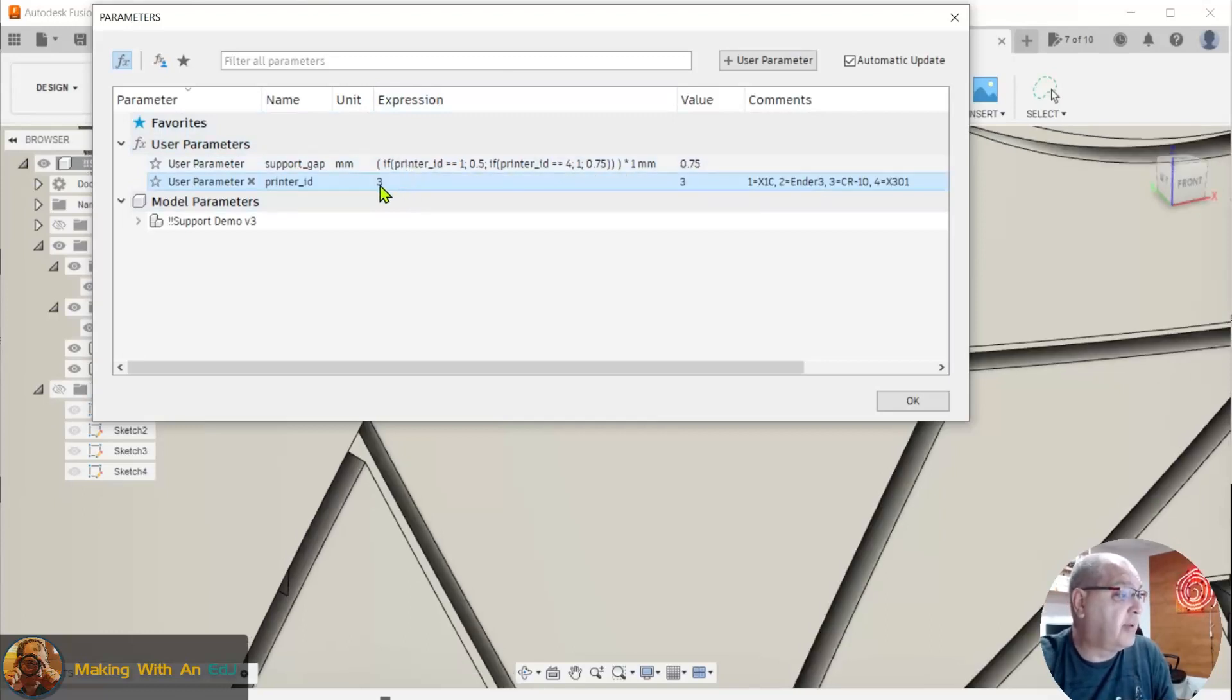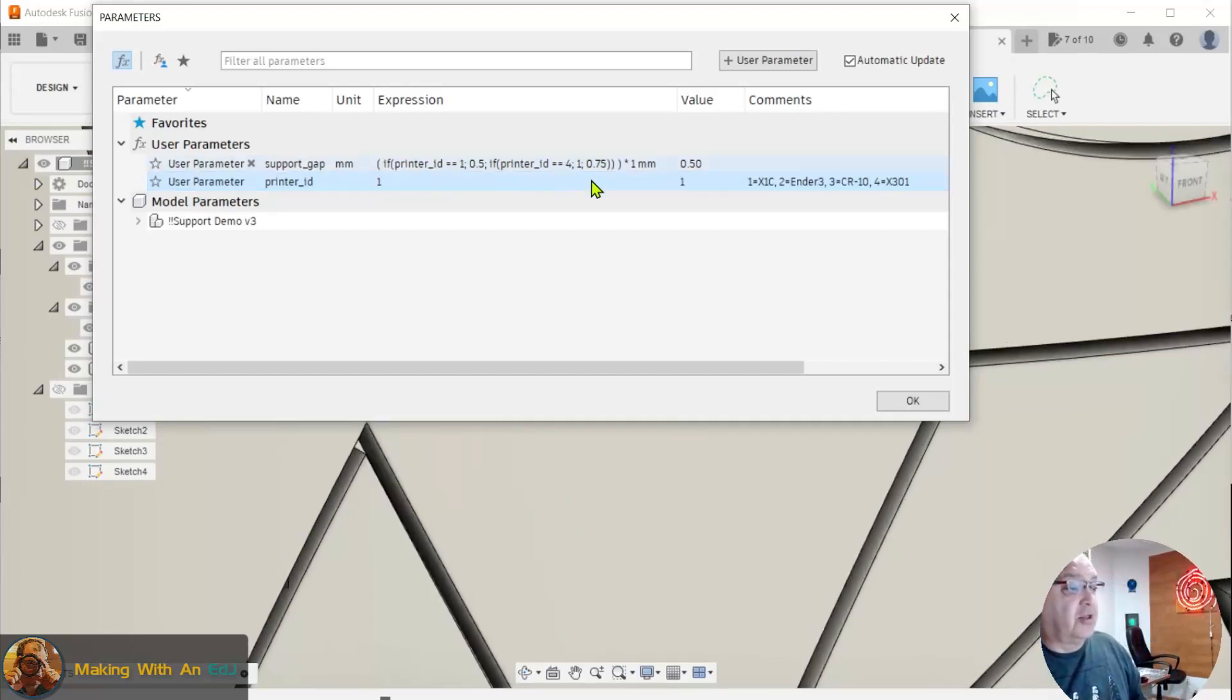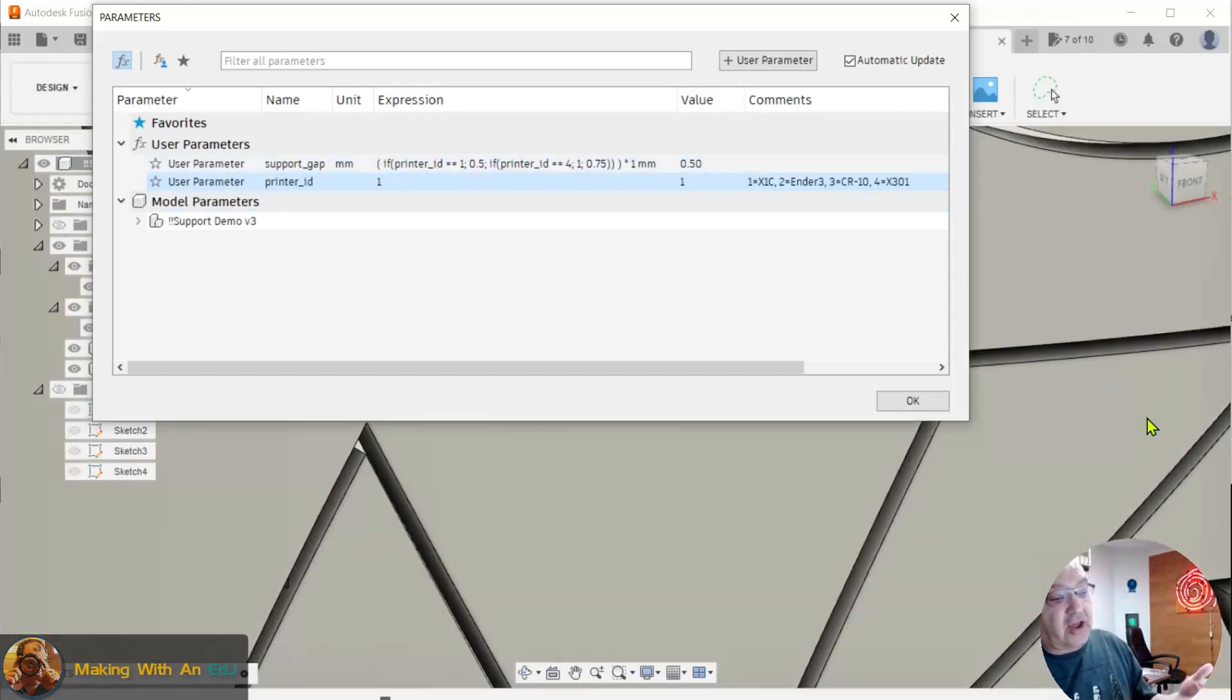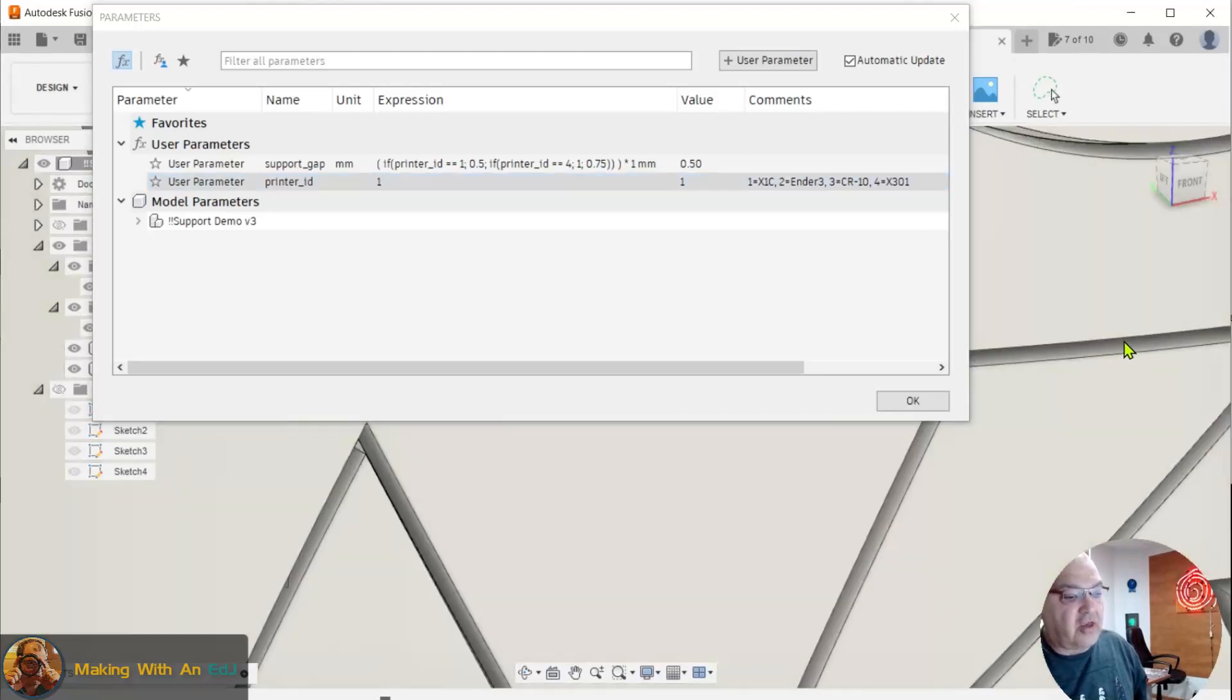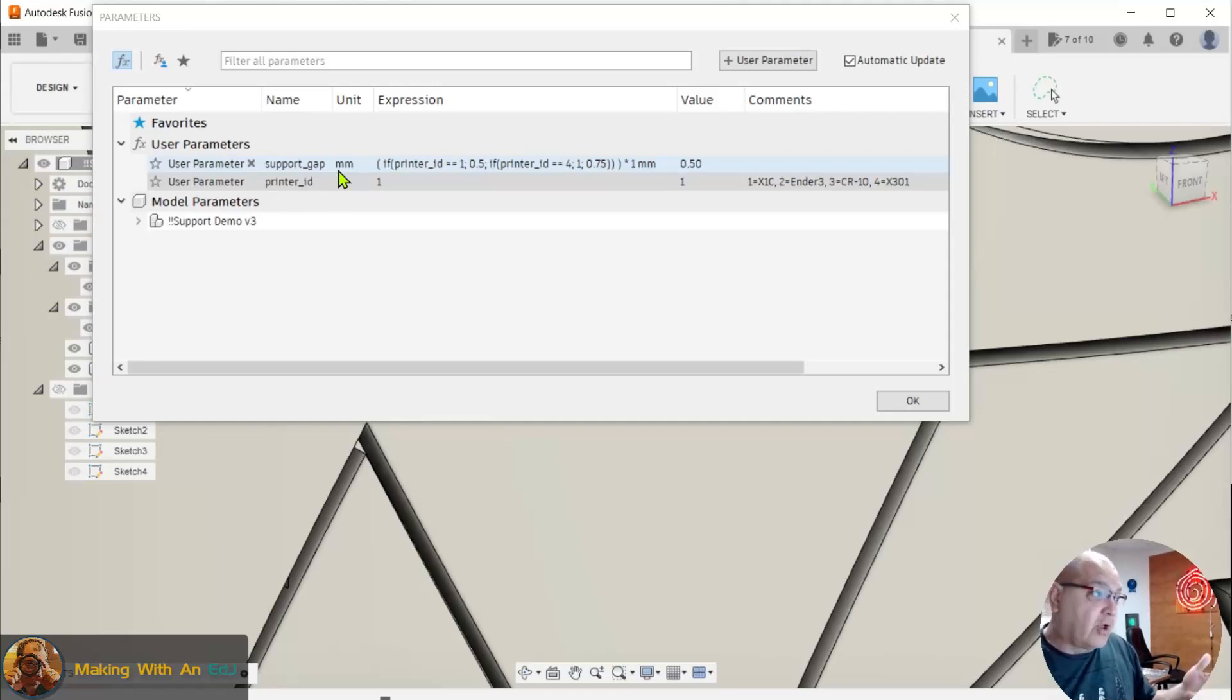And then again, my Bamboo, if I put it at a 1, the value changes to 0.5. So when I designed this thin extrude that creates these gaps, the wall thickness is based on this support gap. So there's a quick demo without a lot of detail,